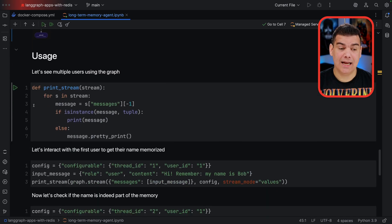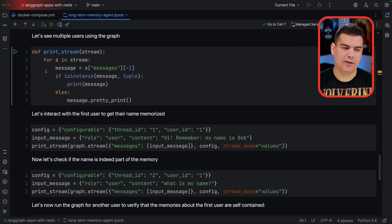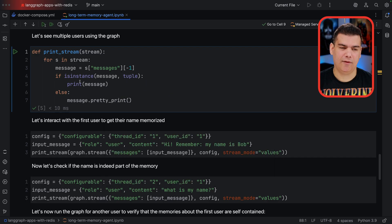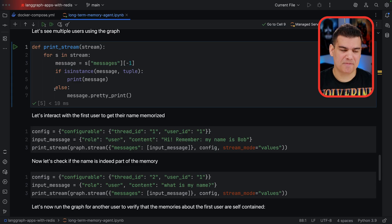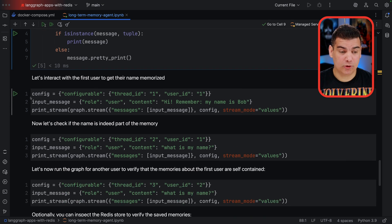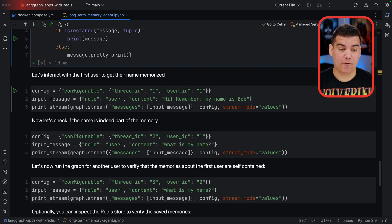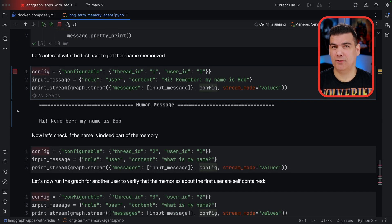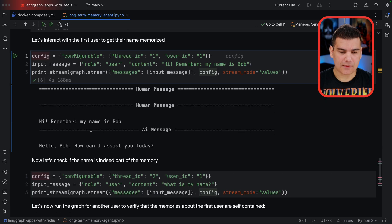Now that we have our graph defined, let's start using it. I've created a utility function called print_stream that walks through a stream and prints messages — either plain if it's a simple message, or pretty-printed if it's JSON. Let's start our conversation by providing the config, which is thread ID number one and user number one. The message is going to be: 'Hi, my name is Bob.' That's useful for making sure this piece of information is stored on Redis. As you can see, the AI responded: 'Hello, Bob! How can I assist you today?'